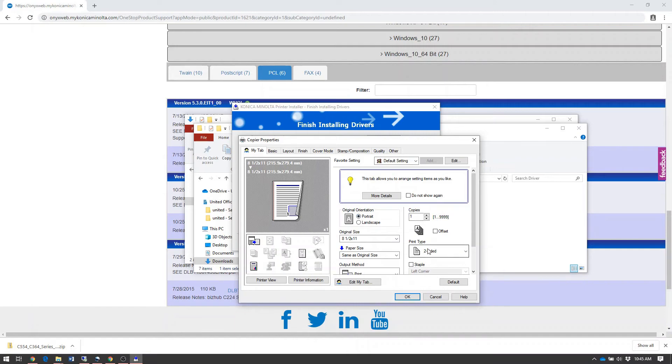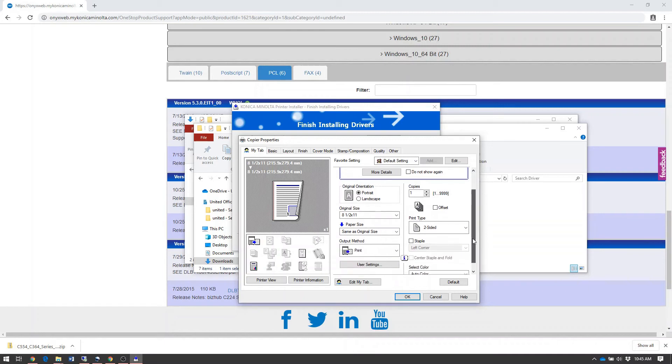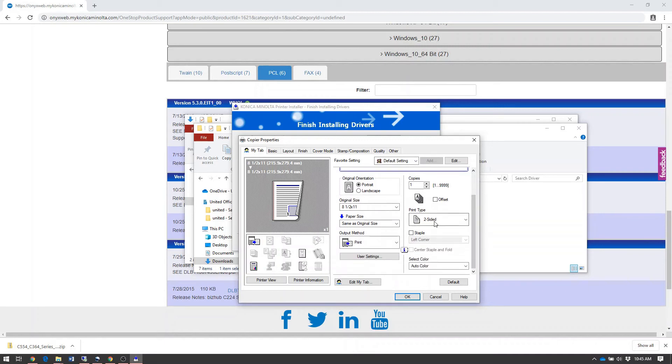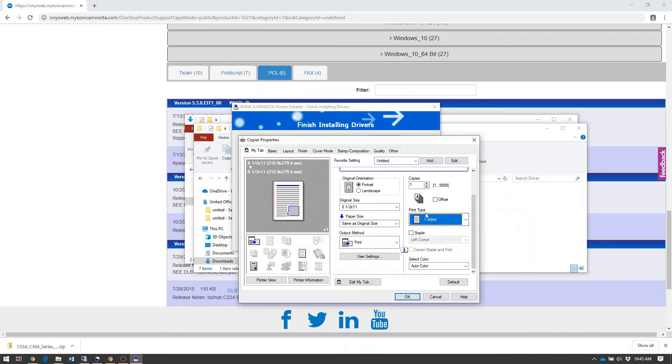Most of the time, we like to change this to one-sided as well as black and white as default to save color clicks. In Print Settings, in the right-hand column where it says two-sided, change that to one-sided.